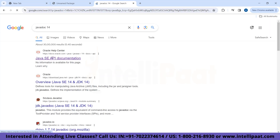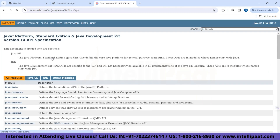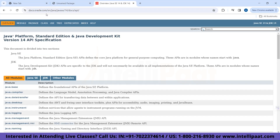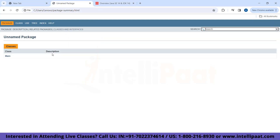Can you find the similarities between this page we just created using Javadoc and the docs.oracle.com page? Of course the Oracle page is more organized with descriptions and full documentation, but ours is currently empty — we will implement everything. You can create such a page using HTML, CSS, and JavaScript, but using the Javadoc tool you can create it without writing any HTML, CSS, or JavaScript code.